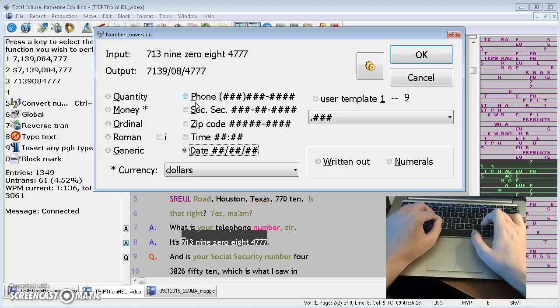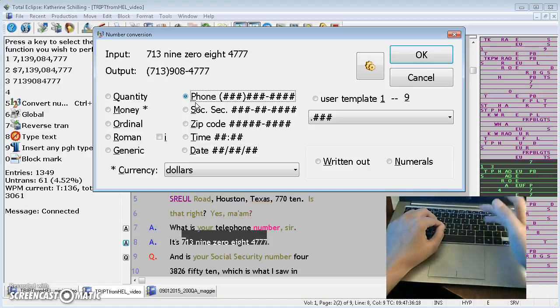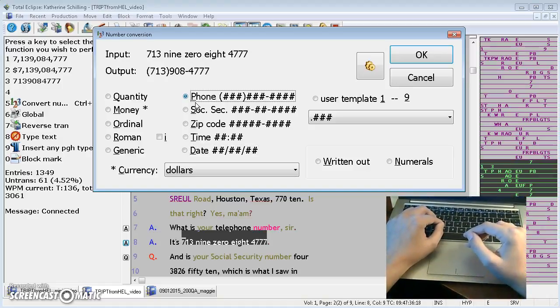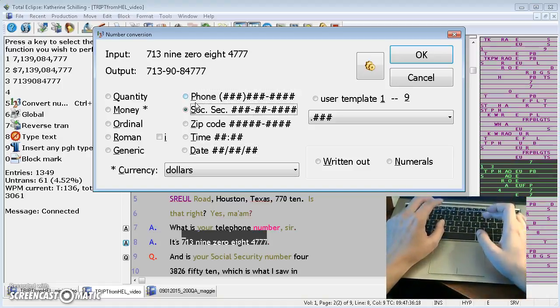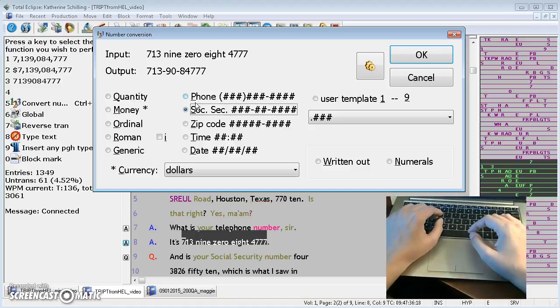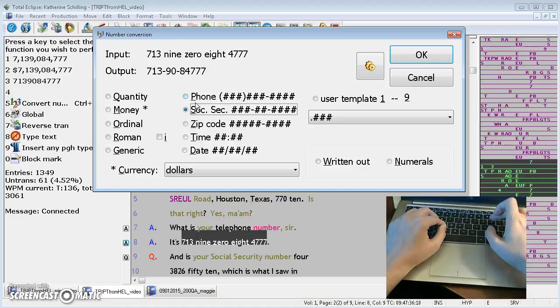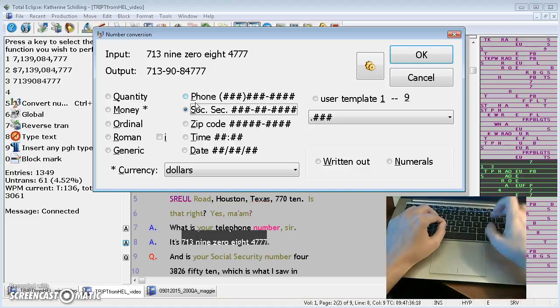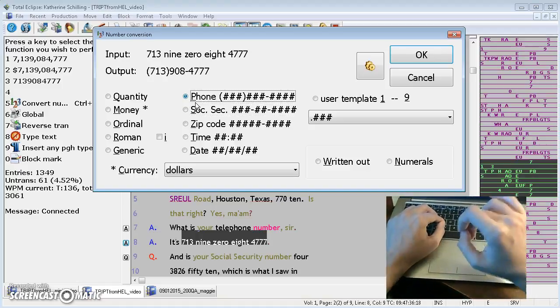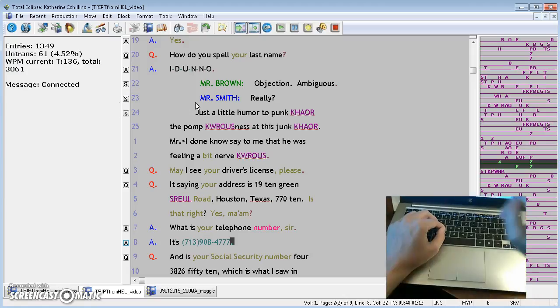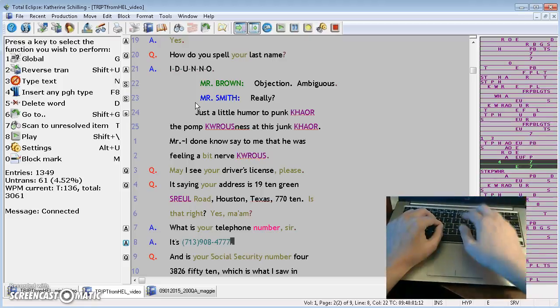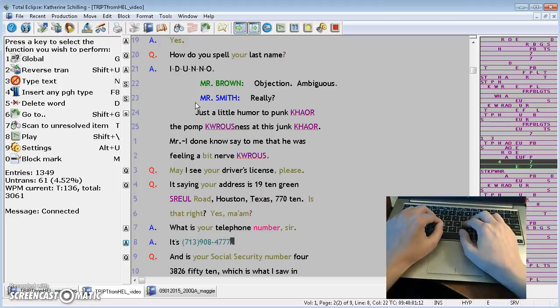For example, I'll press P, it jumps up to phone number. S gets me to social security number. Well, I want P for phone number in this case, so I'll press that, enter, and it's made that conversion for me.